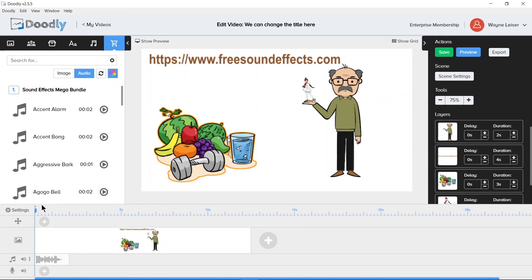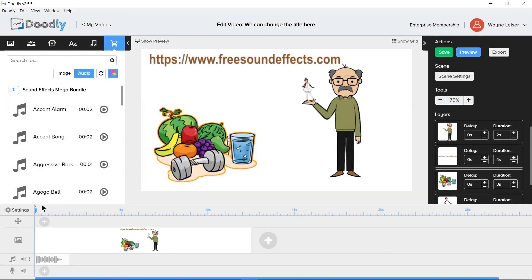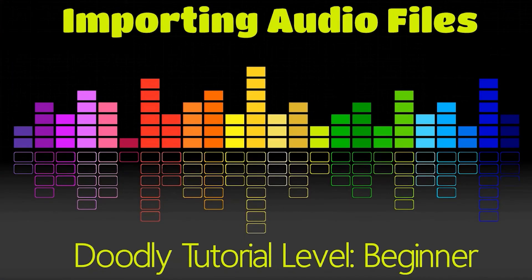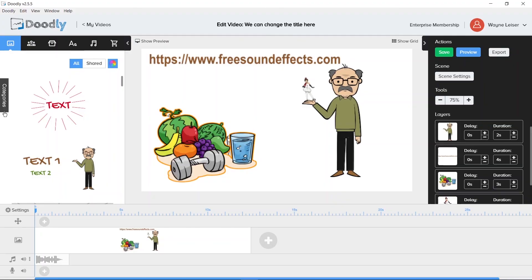Intimately working with audio is outside the scope of this video, but we have a separate video dedicated toward working with audio within Doodly. Watch that video to learn all about working with audio within Doodly.